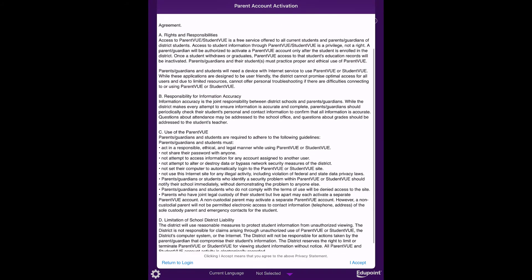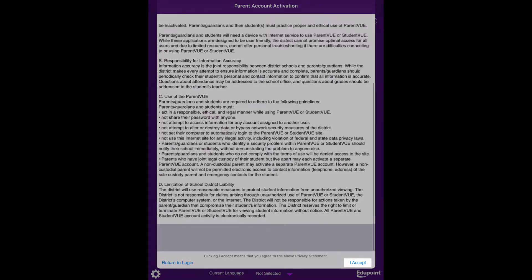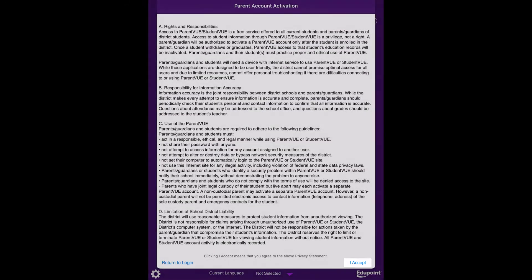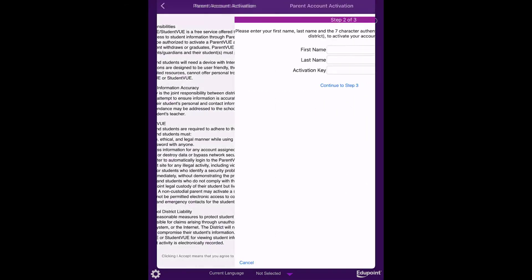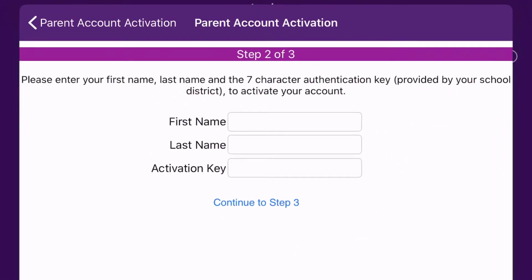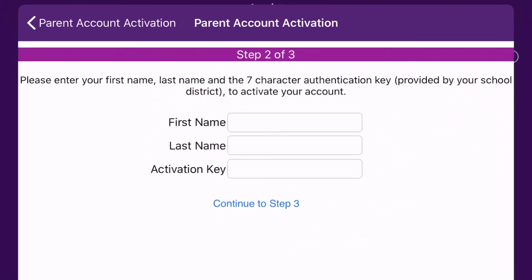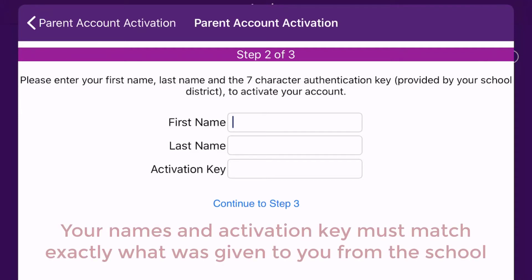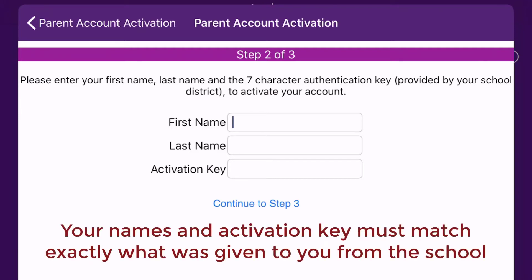Read the Privacy Agreement and tap on I Accept. On this page, you will enter your first and last name and activation key exactly as it was given to you by our school staff. Your names and activation key must match exactly what we have on file or it will not work.